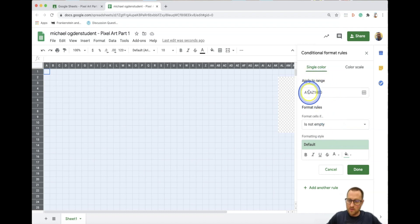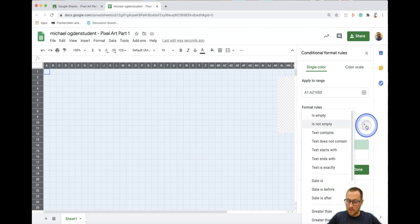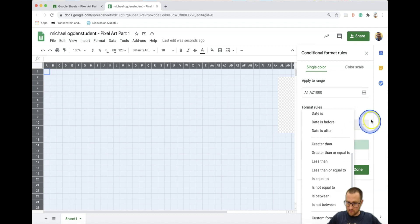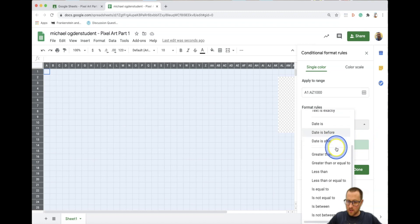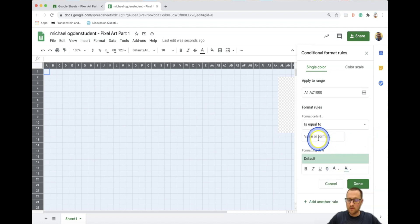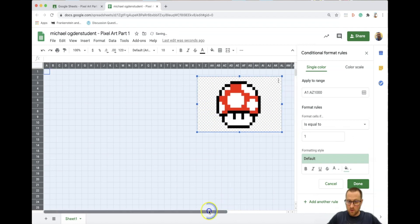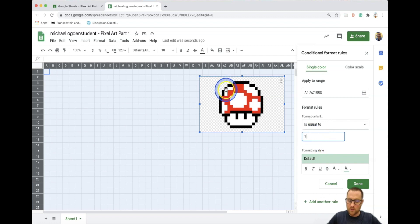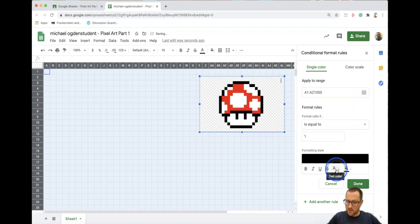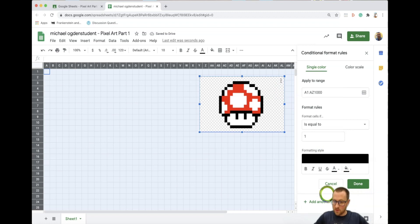Here are the rules. It says 'Apply to range' — this covers the entire sheet. Under 'Format cells if,' click the dropdown and scroll down to 'Is equal to.' In the value field, put the number one. We want the first color to be black for the outer outline. Change the fill color to black and also the text color to black so they're both the same, then click Done.